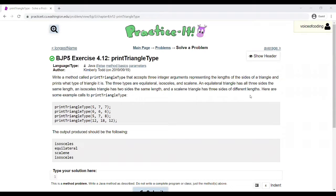In this video, we'll be going over exercise 4.12, Print Triangle Type.